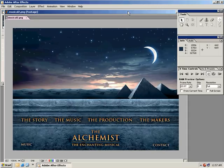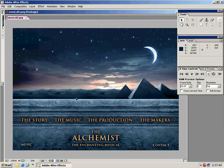Hi. Andrew Kramer here with VideoCopilot.net.